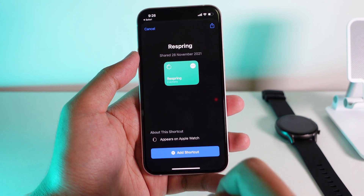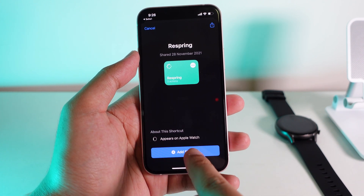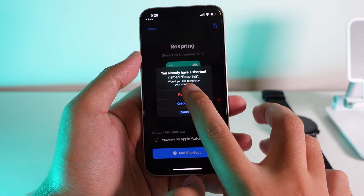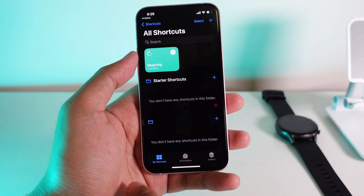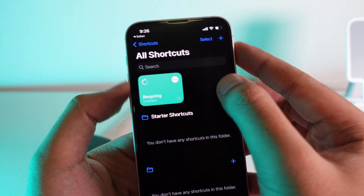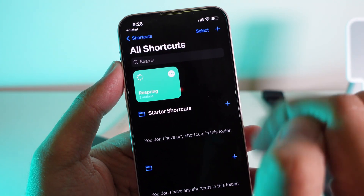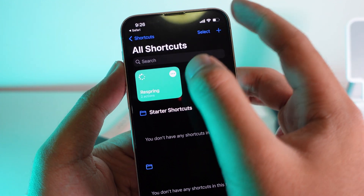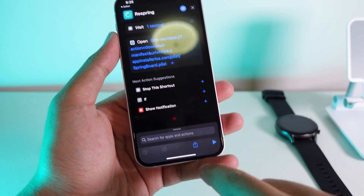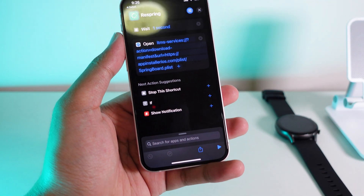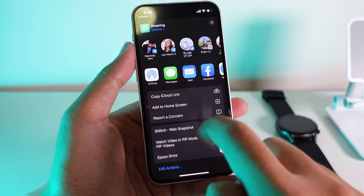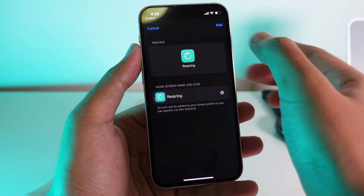Now what I'm gonna do is click on 'Add Shortcut', then replace it. From here, go into this one — you're gonna find the new shortcut that you just added. Click on this one and we're gonna add it to the home screen, as it's much easier to use that way.